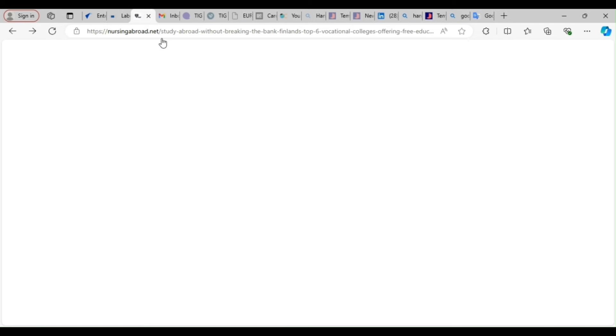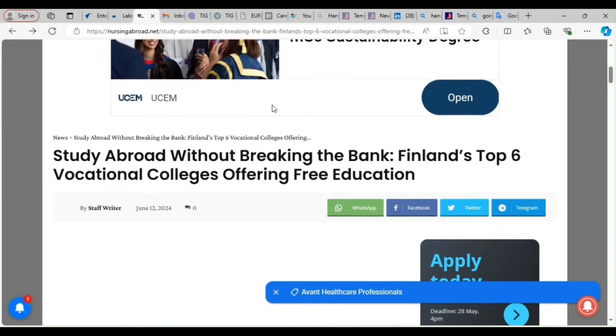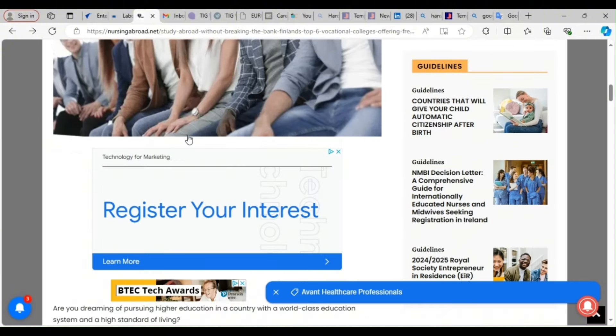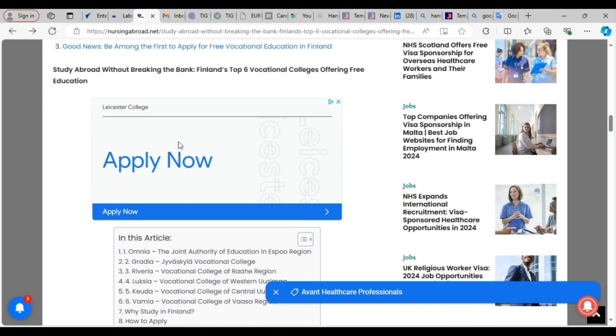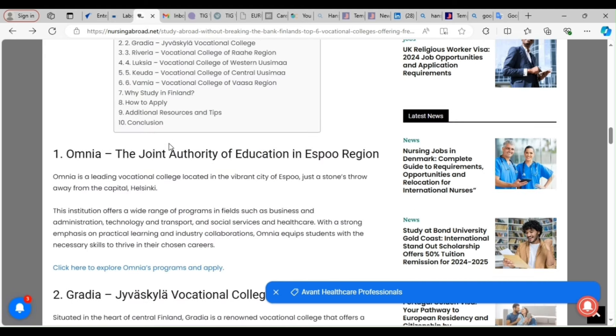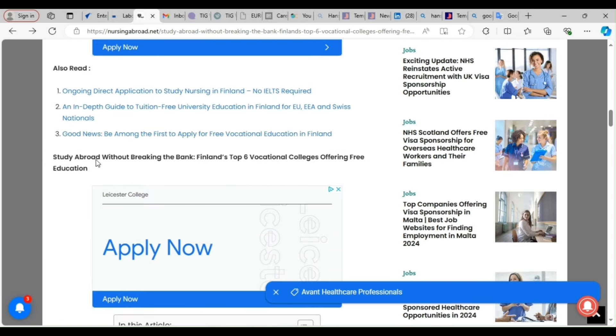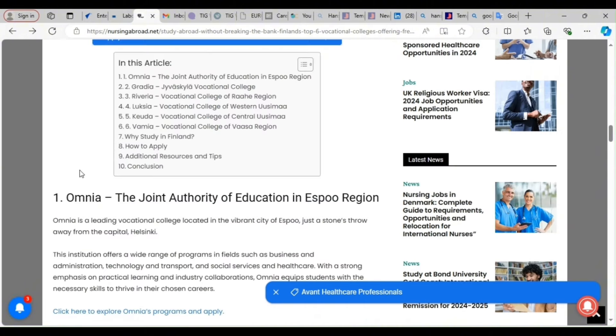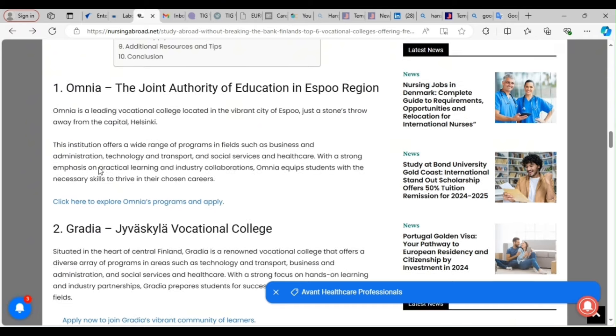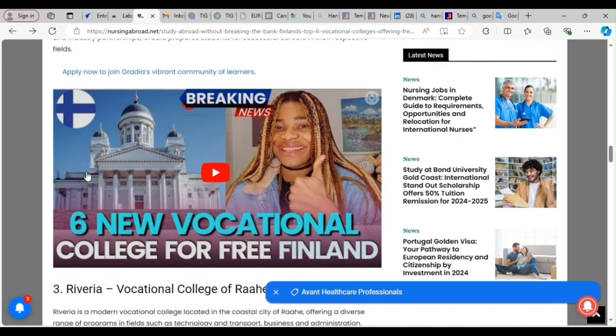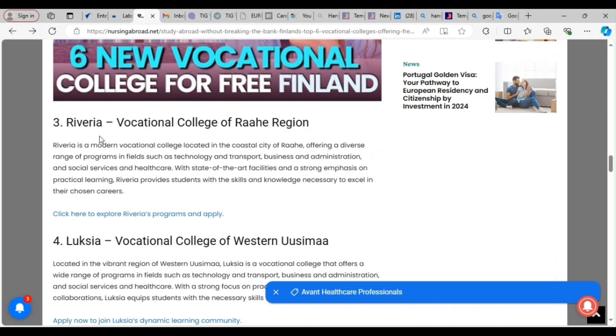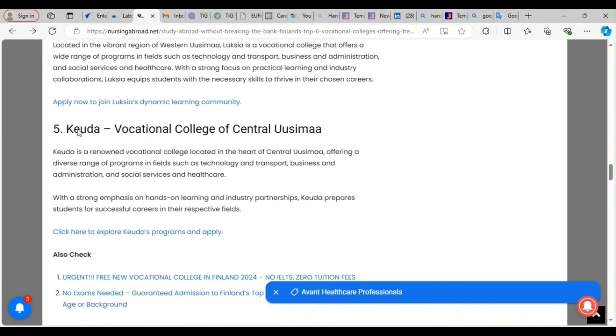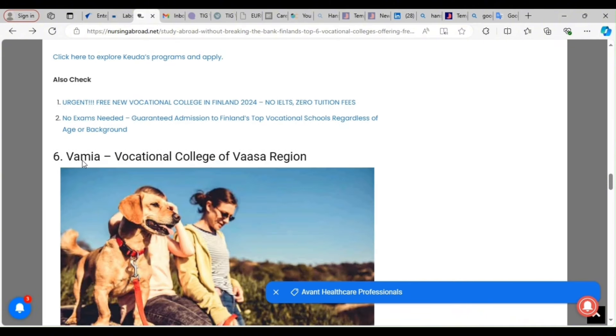There are schools in Finland that are free, free vocational school. So I have six schools that are offering free admission, no tuition fee. One of them, let's look at it. Read carefully. It says study abroad without breaking a bank. Finland's top six vocational colleges offering free education. So you see, the first one is Opnia. The second one is Gradia. The third one is Riveria. The fourth one is Luskia. Fifth, Kuda. Sixth, Vamia.